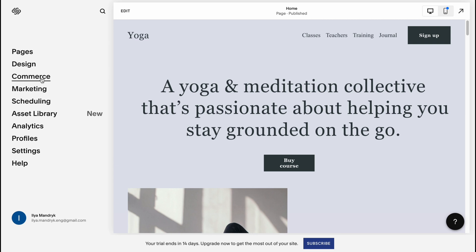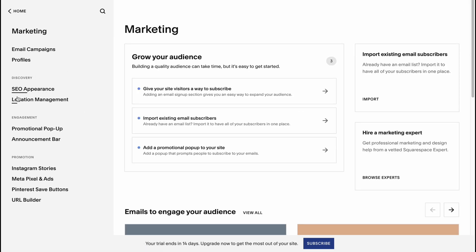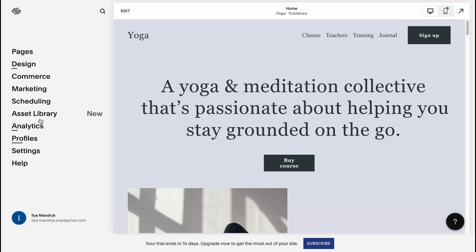We also have a Commerce option to manage products, orders, and so on. There's also a Marketing area where we can optimize our SEO, manage scheduling, the asset library, profile settings, and more.